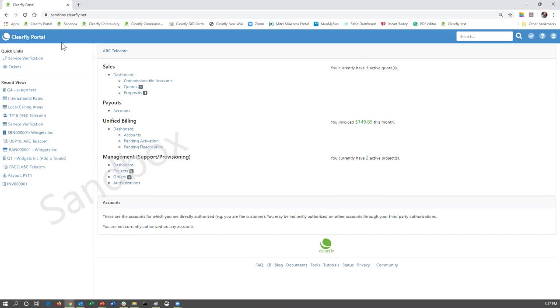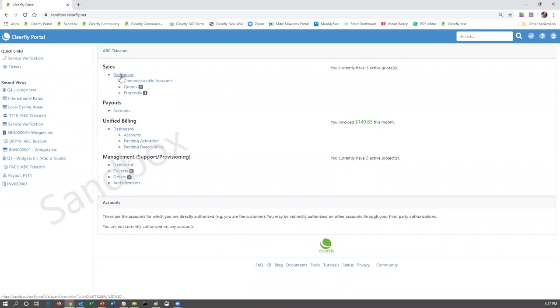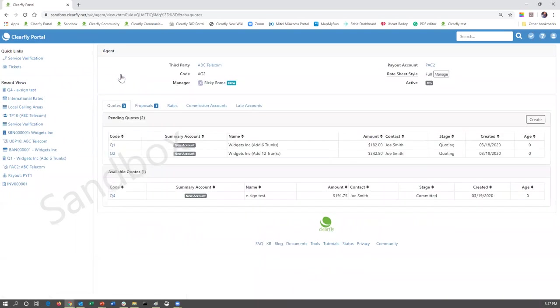Just a real quick recap. If at any point in time you need to get back to the home screen, the home screen can be accessed by clicking the ClearFly logo up in the upper left-hand corner. Let's go ahead and go to the sales dashboard.